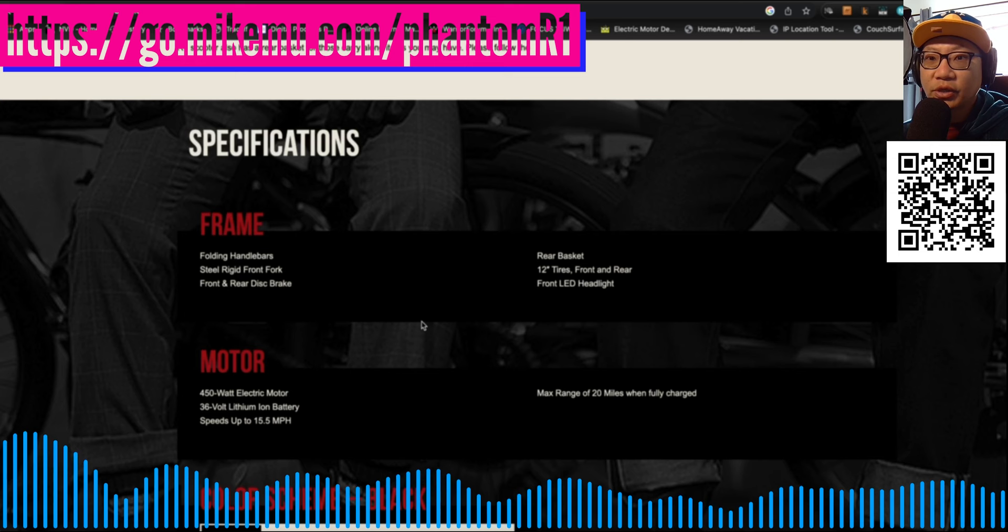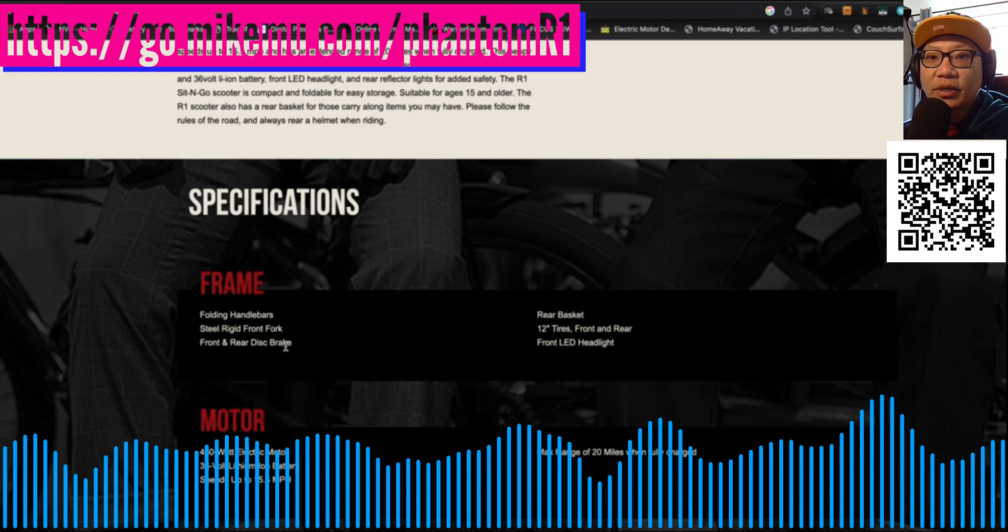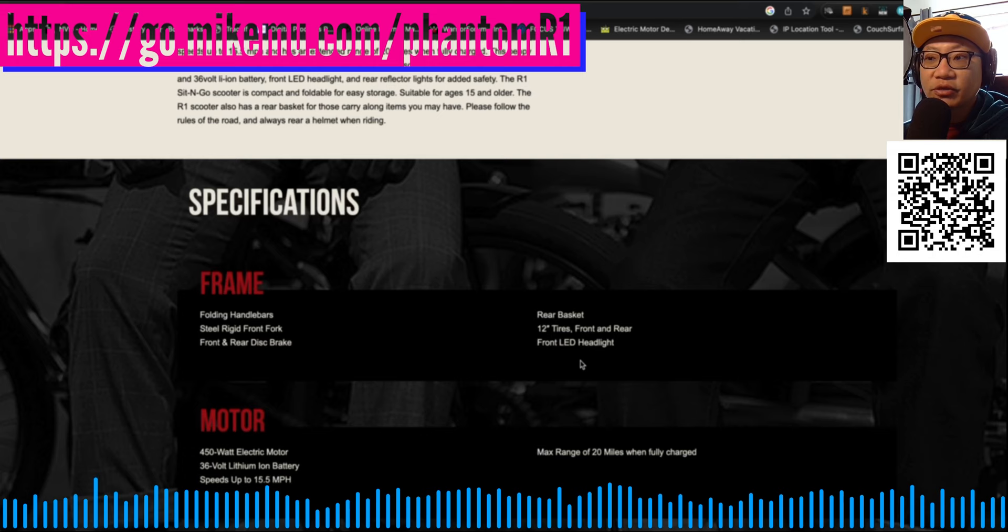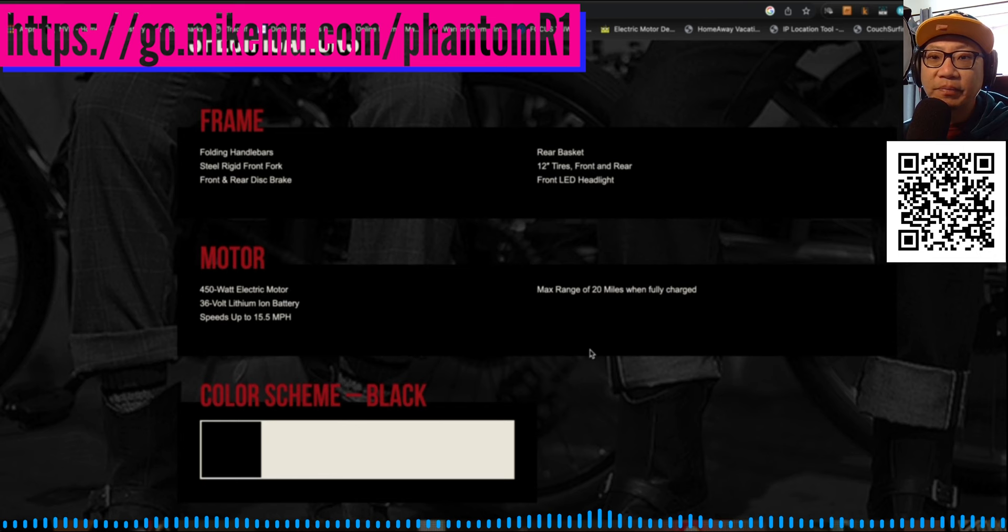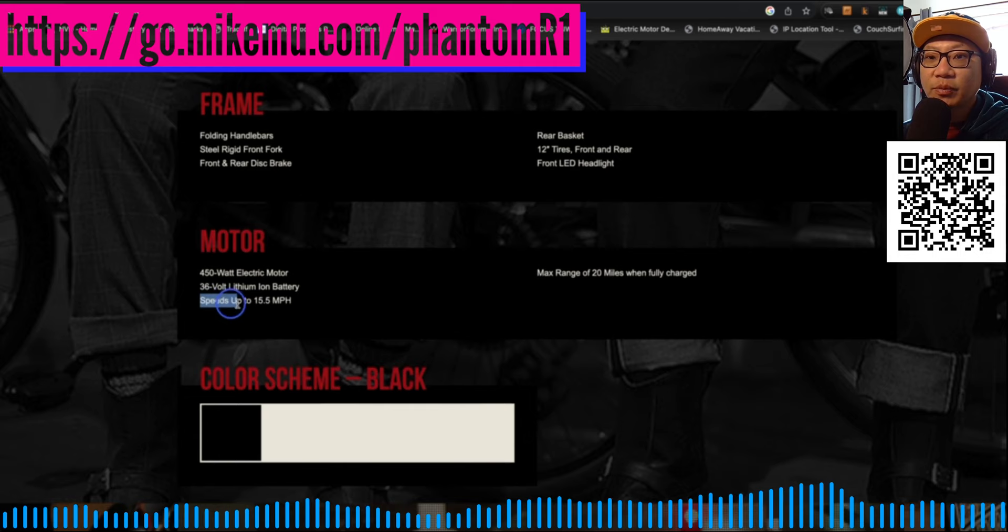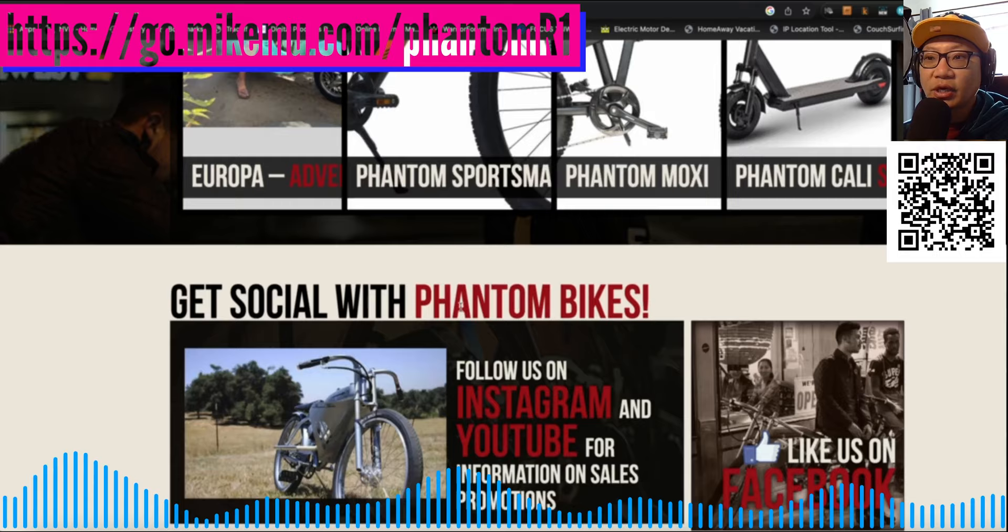So it's got folding handlebars. It's got a steel rigid front fork, front and rear disc brakes, a rear basket, 12 inch tires front and rear, and these are not solid rubber. So you do have to pump them up. And it's got a front LED headlight. 450 watt electric motor, 36 volt lithium ion battery, speeds up to 15.5 miles per hour and a max range of 20 miles when it is fully charged.